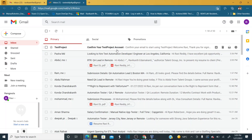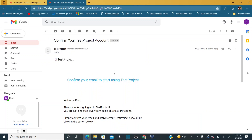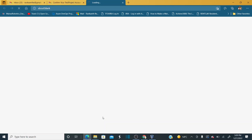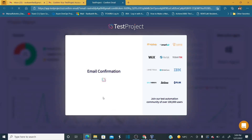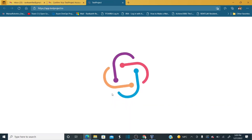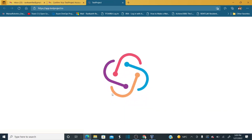You just need to verify the email. I already received my email — 'Confirm the TestProject account'. Click on 'Confirm my email'. As soon as you click that, you will be redirected to testproject.io.